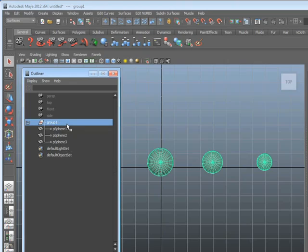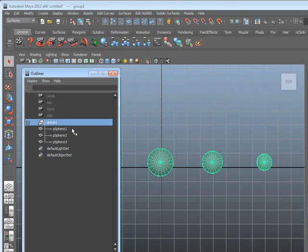The spheres are children in this case, and the group is the parent. So the parent is above the children, and what this is is a hierarchy. You might remember when we brought up the hypergraph window before, we brought it up in the hierarchy mode. Both these windows, the outliner and the hypergraph, are able to show hierarchies. Hierarchies are simply structures where something is a parent, and then one or more things might be the children. What does that mean? Well, it means the group controls the children. Whatever is on top controls whatever is below.